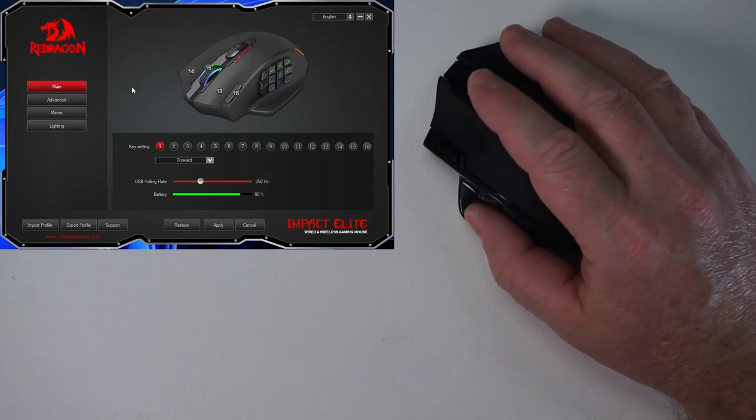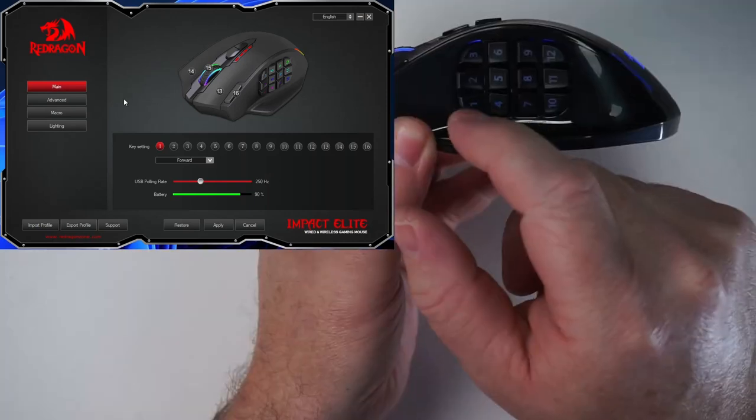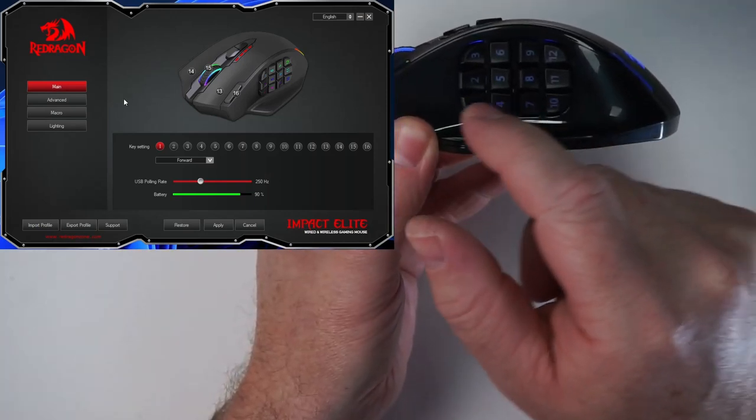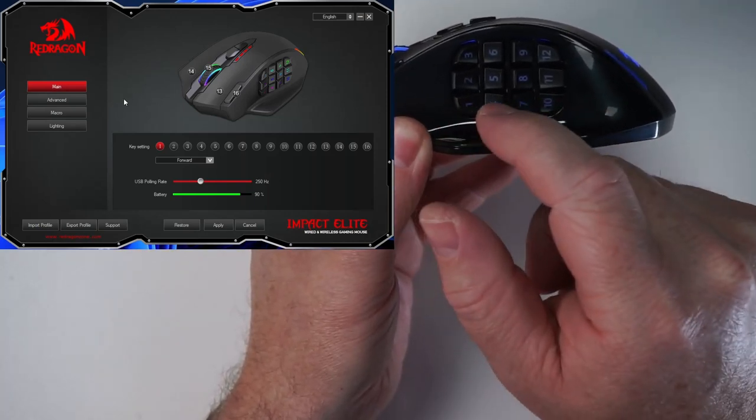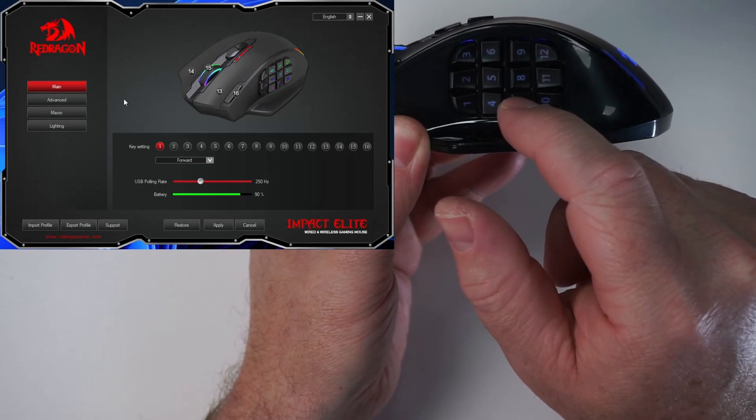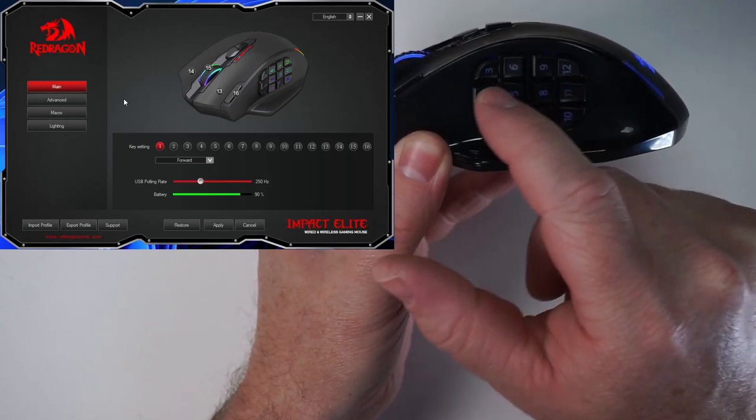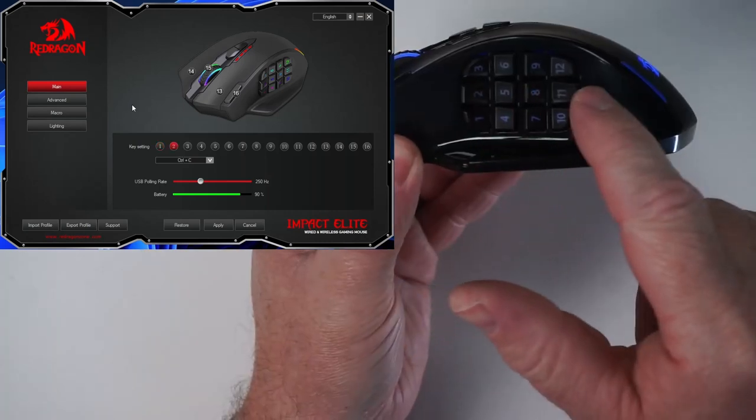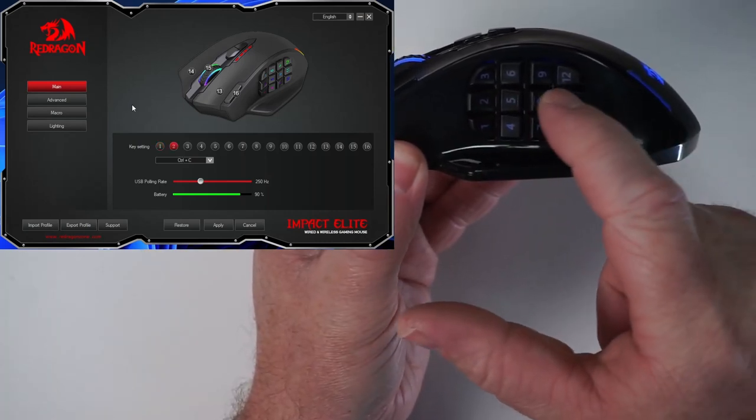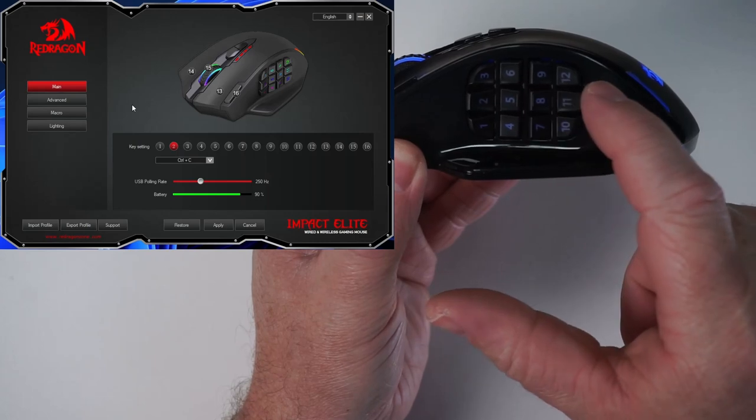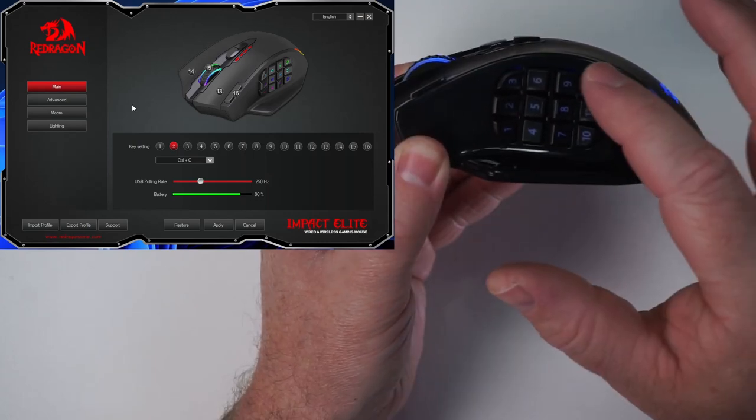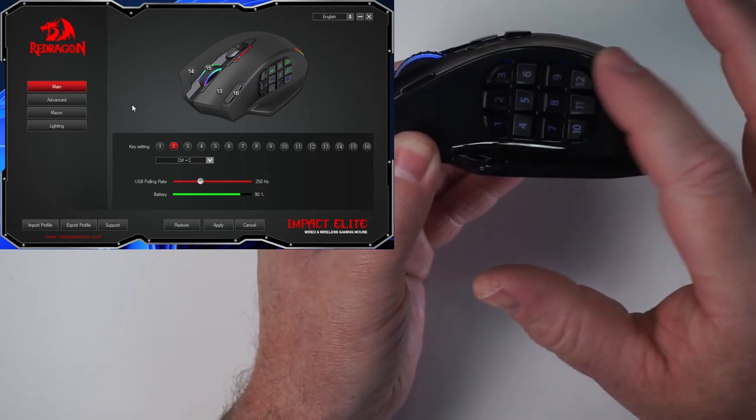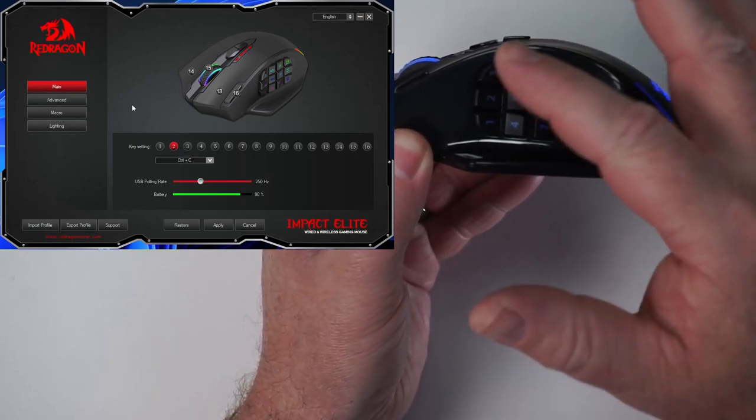All right. So I've gone ahead and configured everything. The bottom row of buttons I set for navigation. So forward, back, and then left desktop, right desktop. The middle row I did like copy and paste and control X and paste.